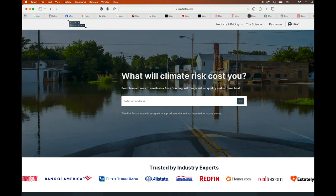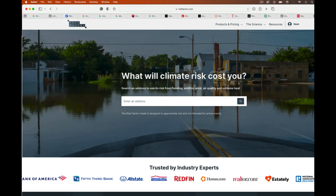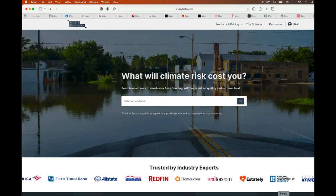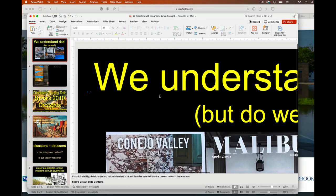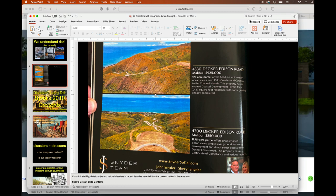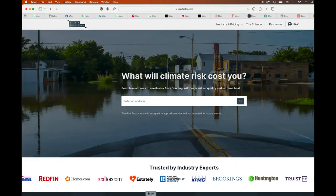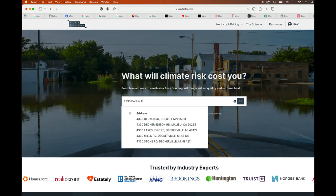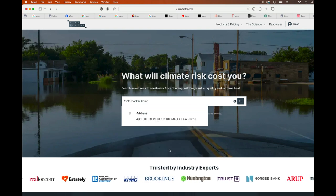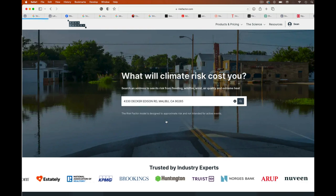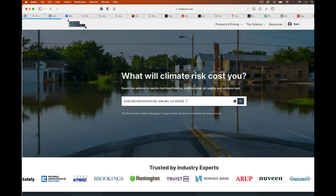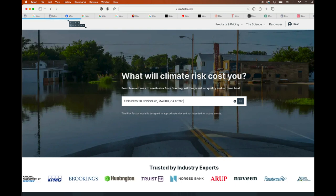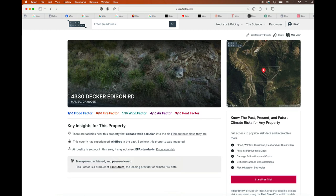So if I was doing, so I'll show you guys what we're gonna do. So if I got my property, and so my property, I'm gonna go right here. And this guy says 4330 Decker Edison road. So I'm gonna go over here. I'm gonna say 4330 Decker Edison road. And here pops up in Malibu. So I say, okay, this is the property I want to check out. And then it's gonna give me the output.